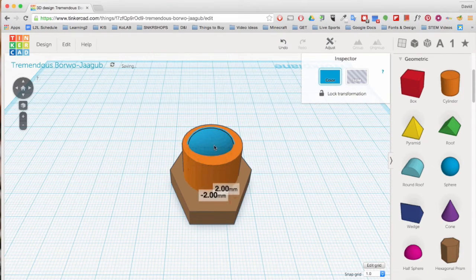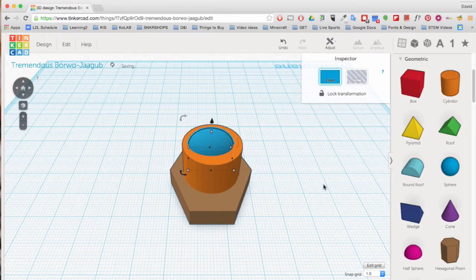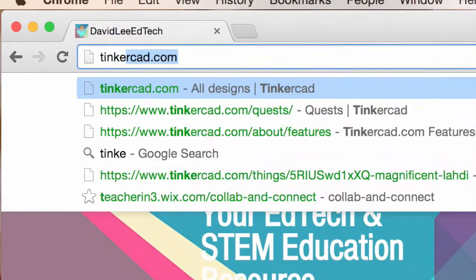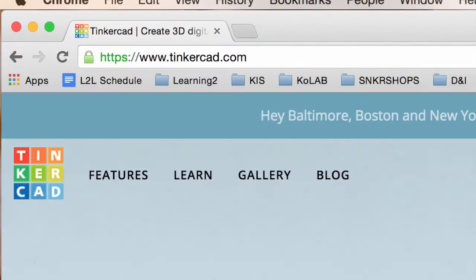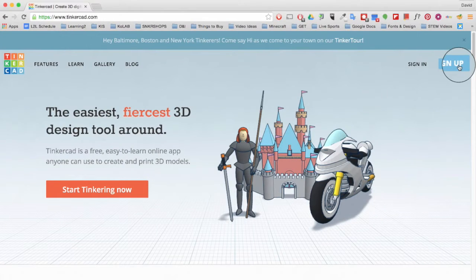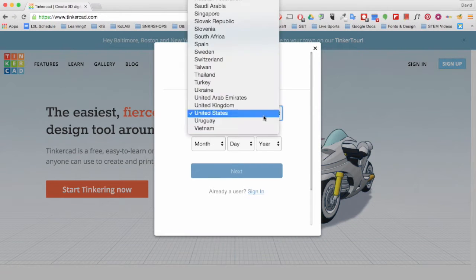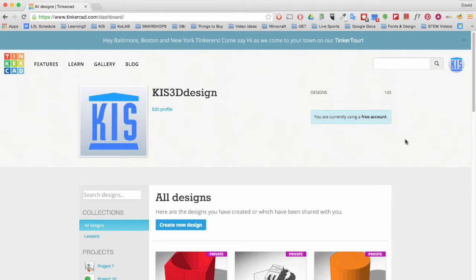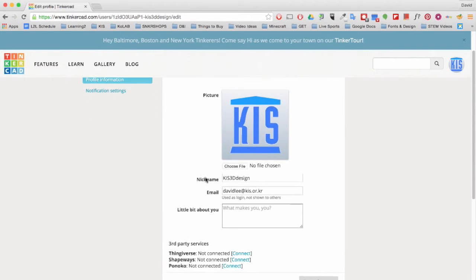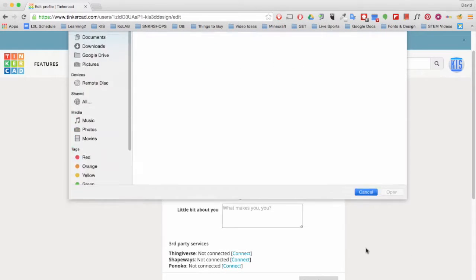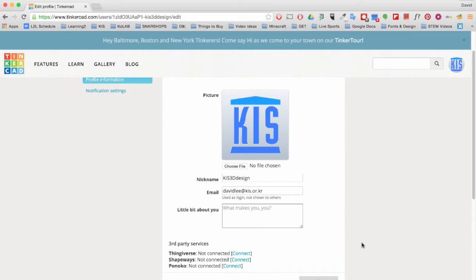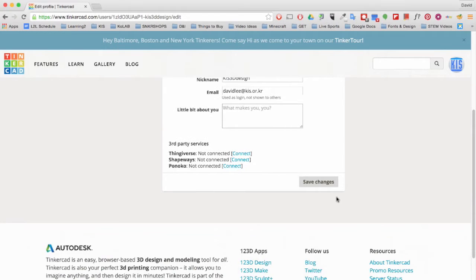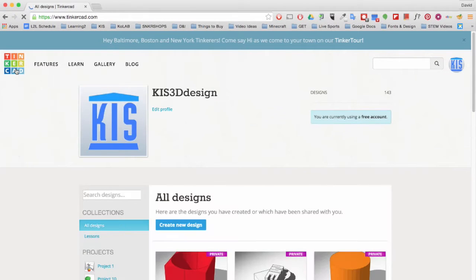First, we will need to use Tinkercad to design our 3D object. Go to Tinkercad.com and click on the Sign Up button to create an account. After creating your account, you can edit your profile, change your picture, nickname, and email address. Save changes and then click on the Tinkercad logo to go back to the dashboard.